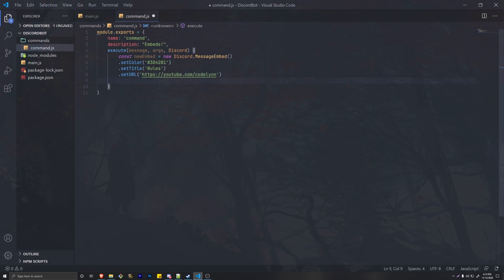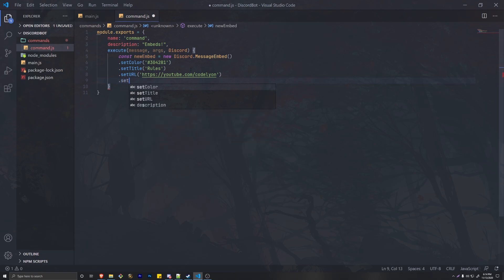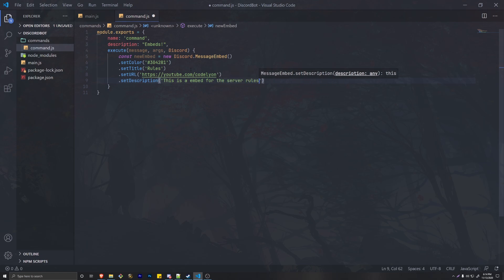One other method is setAuthor if you want to set the author of the embed — I'm going to skip that one. For the description, we're going to do setDescription and in here I'll put 'This is an embed for the server rules.'